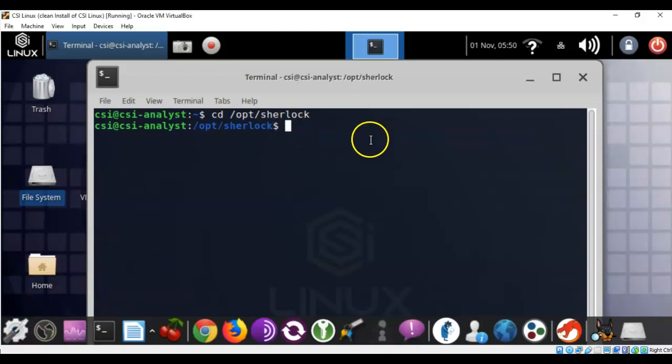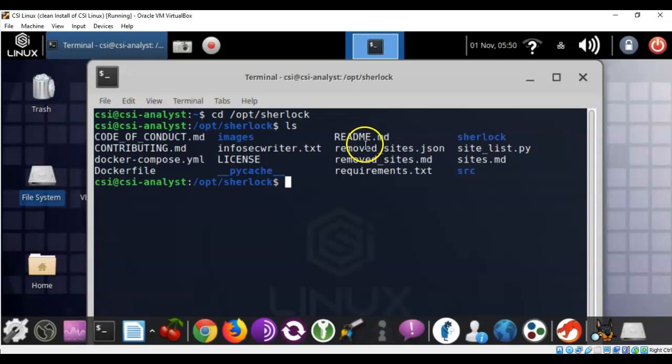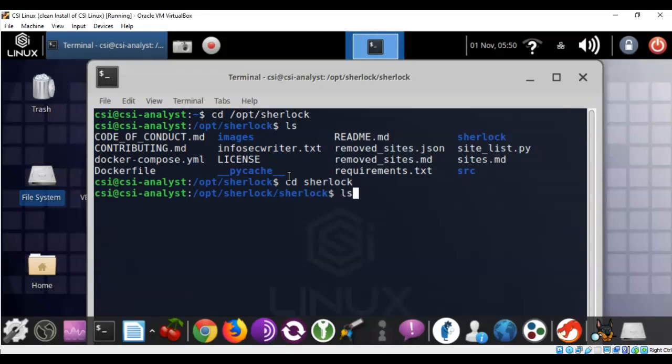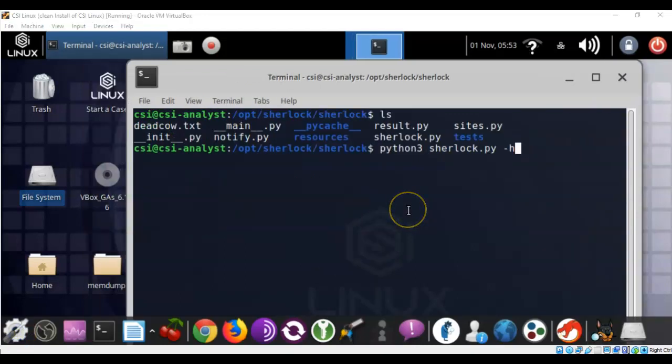Now to see what files are actually available to us inside of this directory, we can type in ls and hit enter. You'll notice that there is another Sherlock directory inside of the Sherlock directory. So we're going to type in cd space sherlock, hit enter. Now you'll notice that we have forward slash opt forward slash sherlock forward slash sherlock. Now again let's type in ls and we'll see what's in this directory. And so the file that we're interested in here is the sherlock.py file. It's a Python file.